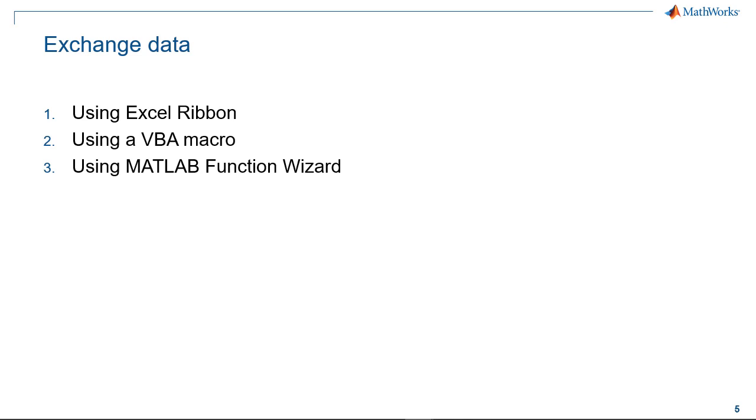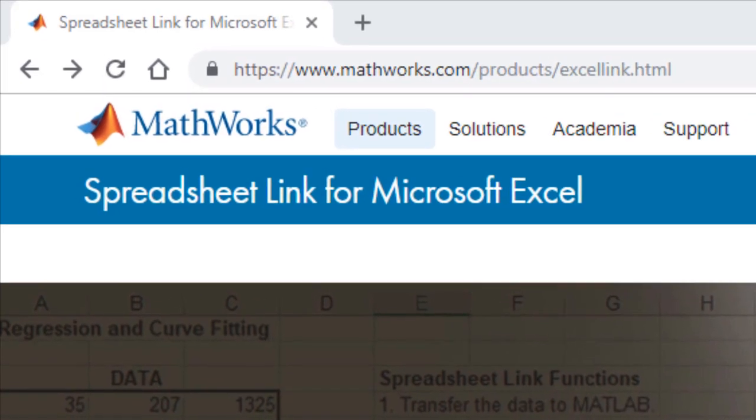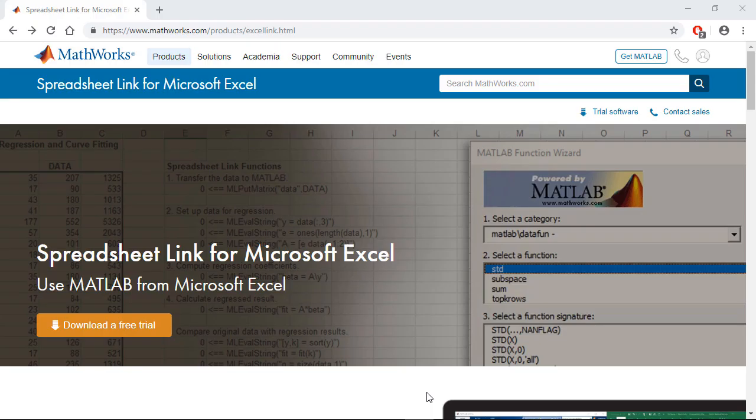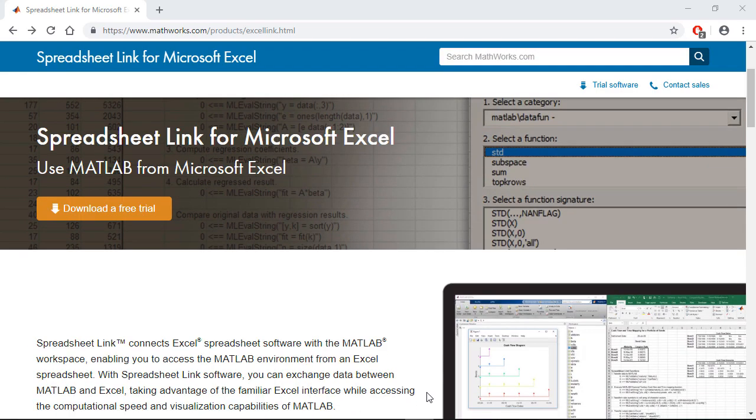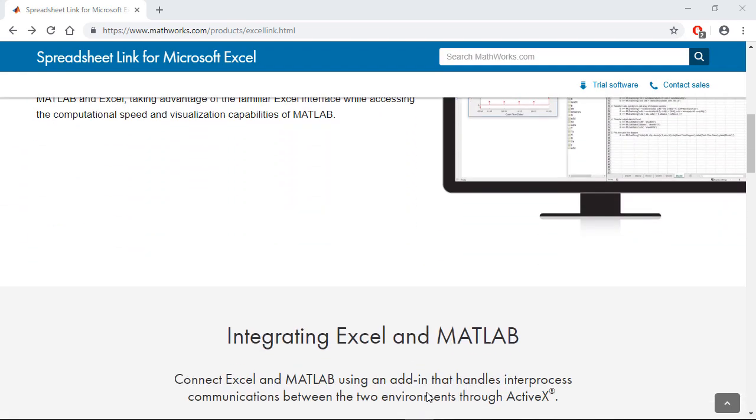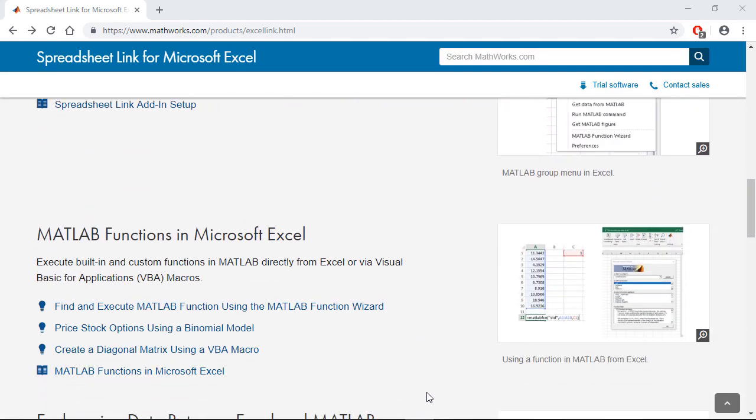To find out more about the capabilities of Spreadsheet Link, please visit the Spreadsheet Link product page where you can read the documentation, watch additional videos, and find examples. Thank you for watching.